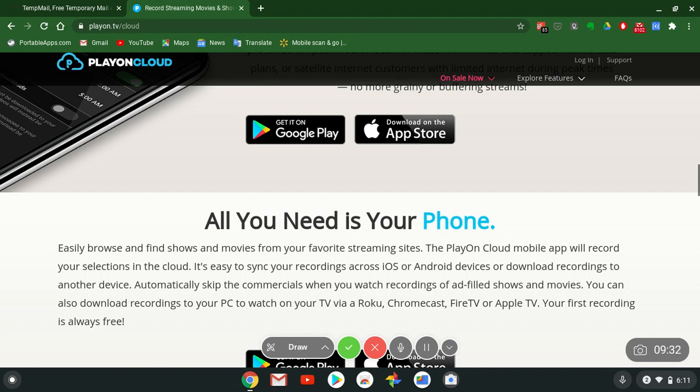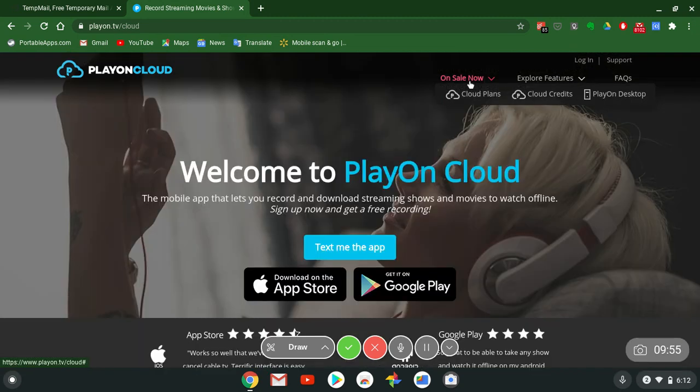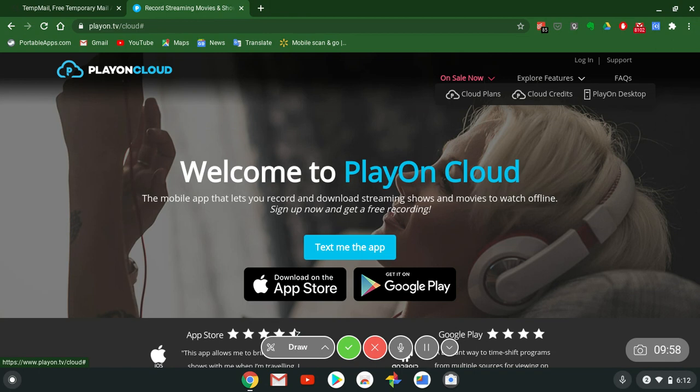Download records to your PC to watch on your TV via Roku, Chromecast, Fire TV, Apple TV. Your first recording is for free. Sign up today ladies and gentlemen. Let's see what's on sale.